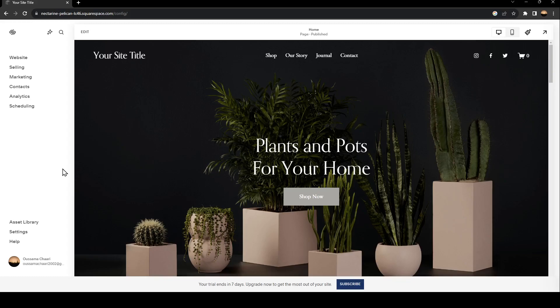As you can see, I am right now on Squarespace. This is a website that I made quickly just for testing. So the first thing that you need to do in order to connect your Squarespace with Facebook is